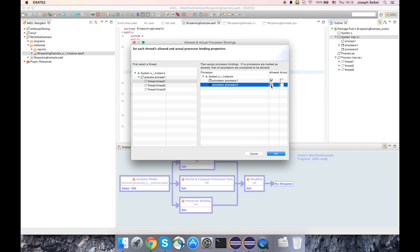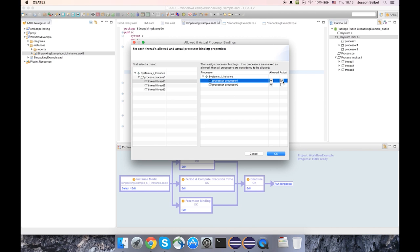Another interesting property here is the actual processor binding. Suppose I don't want the bin packer to make a decision as to which processor thread one should run on. I want to be able to say it runs on processor one, and under this situation, thread one executes on processor one, but the bin packer will be able to make its own decisions about thread two and thread three.